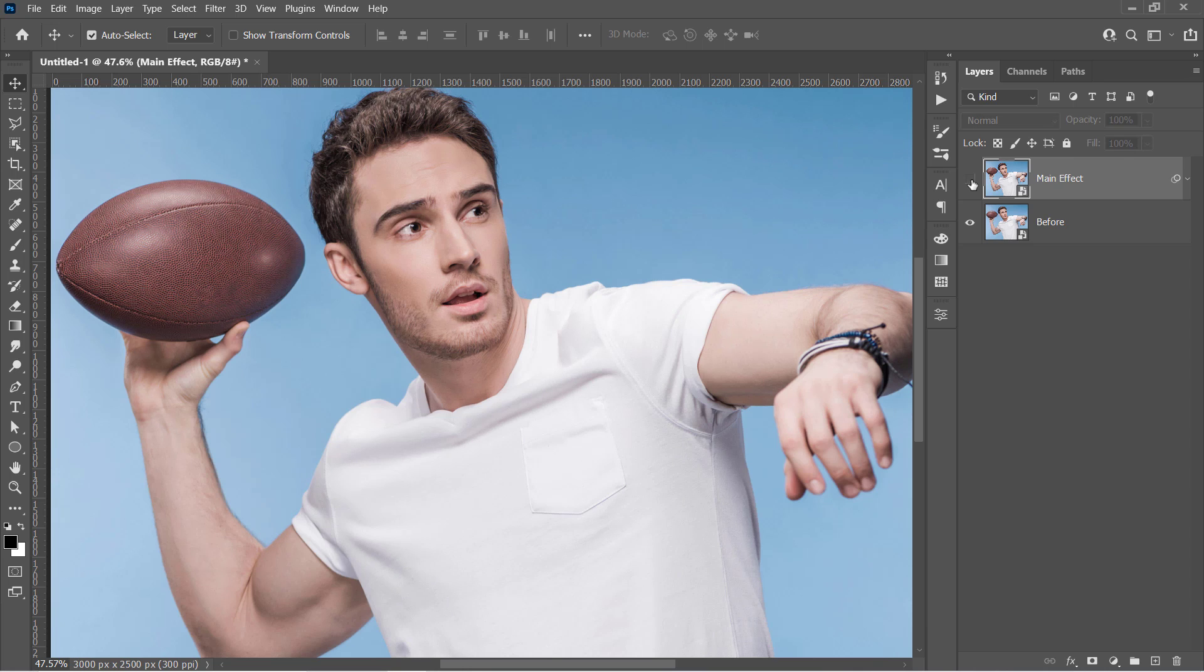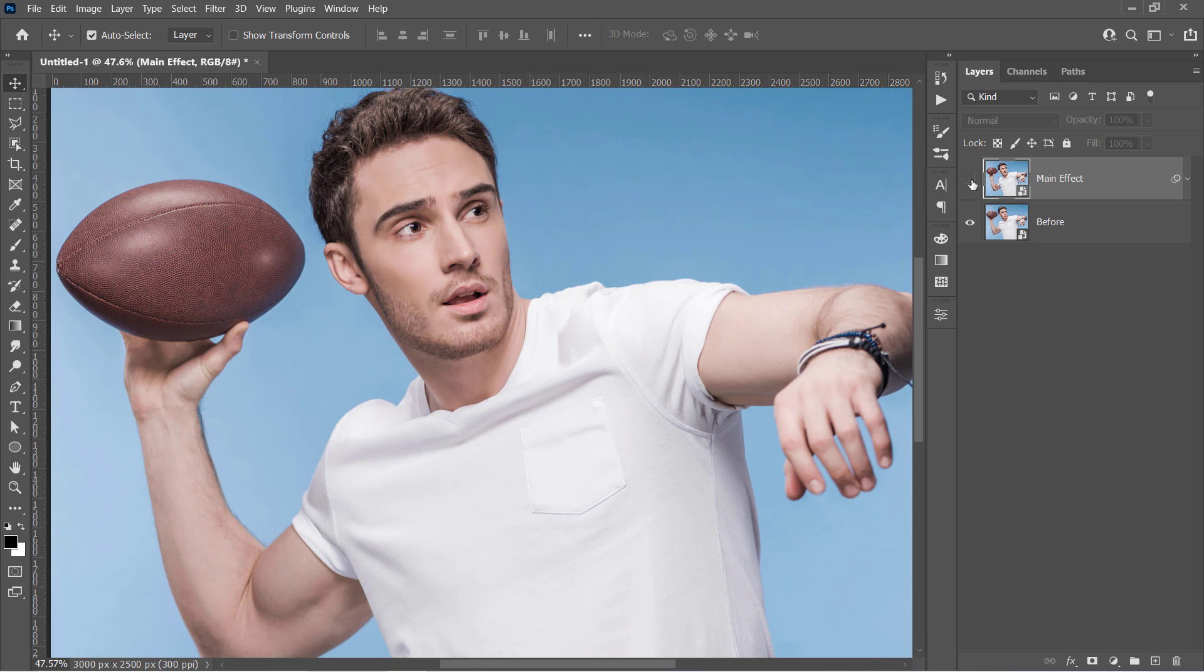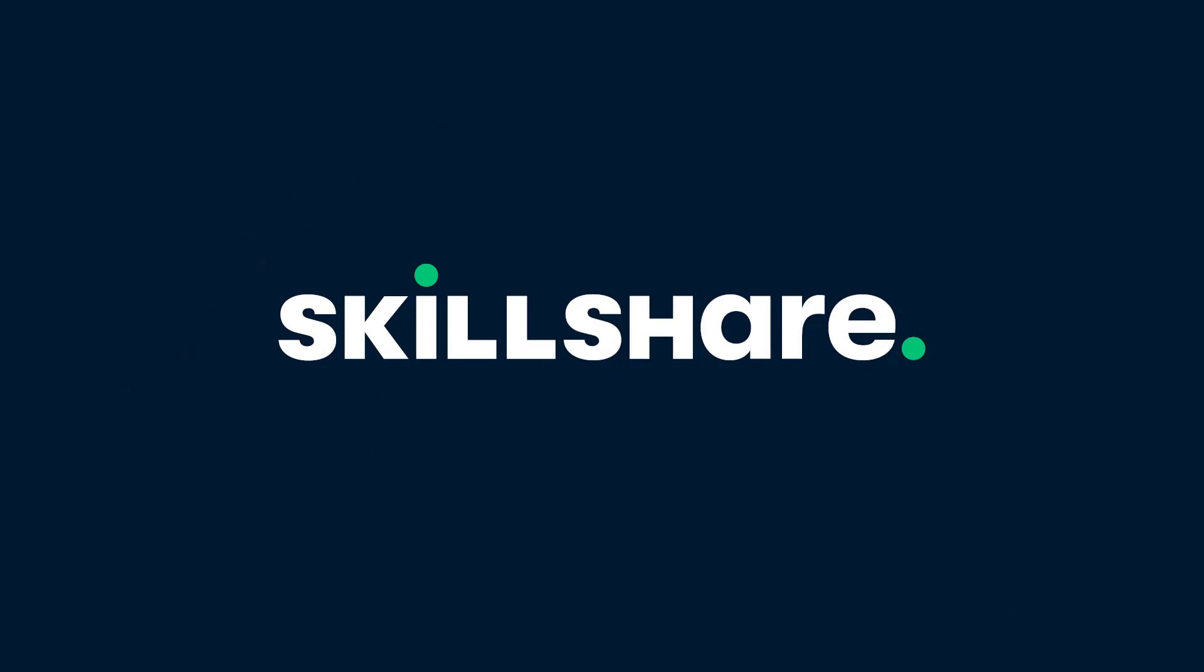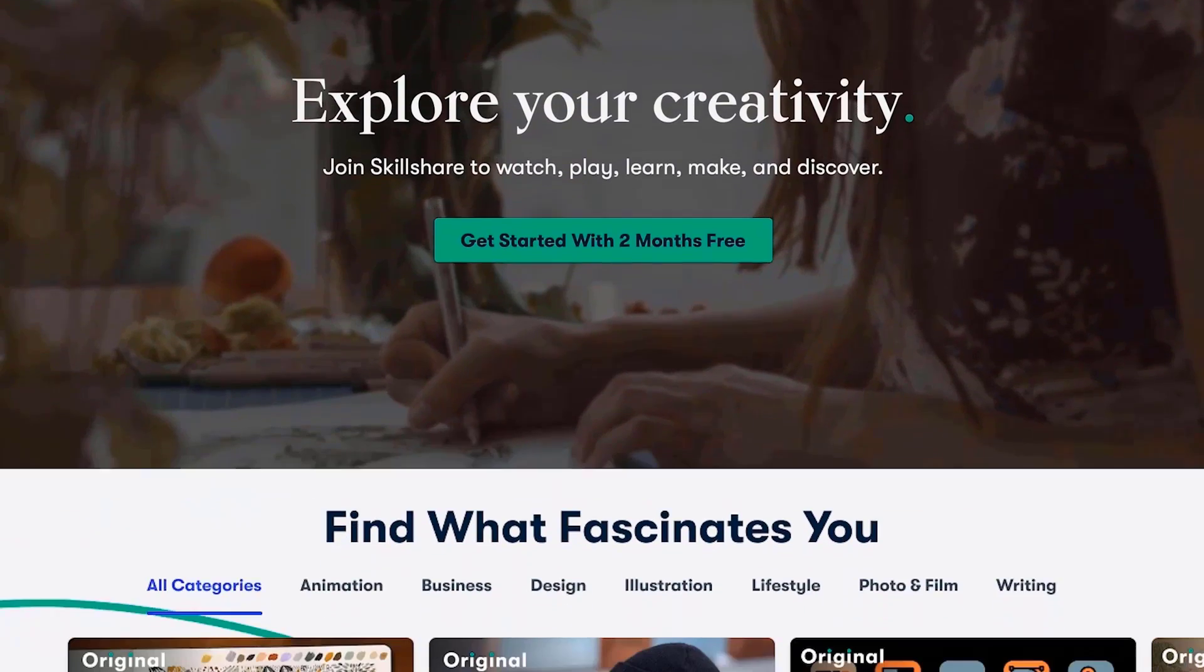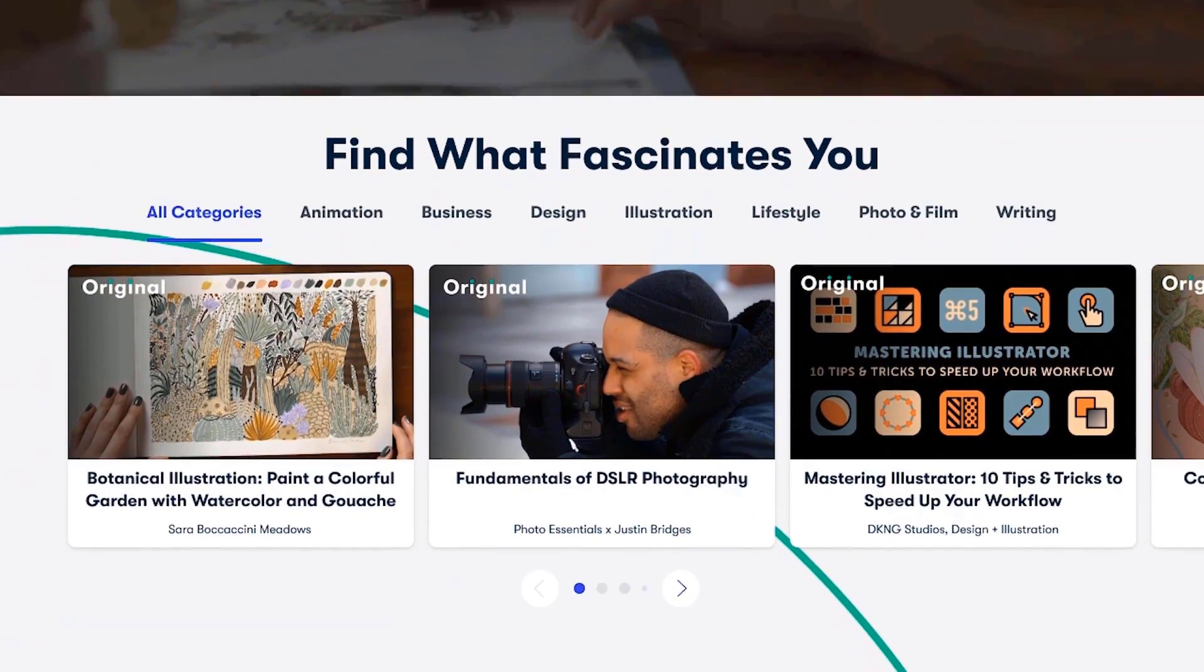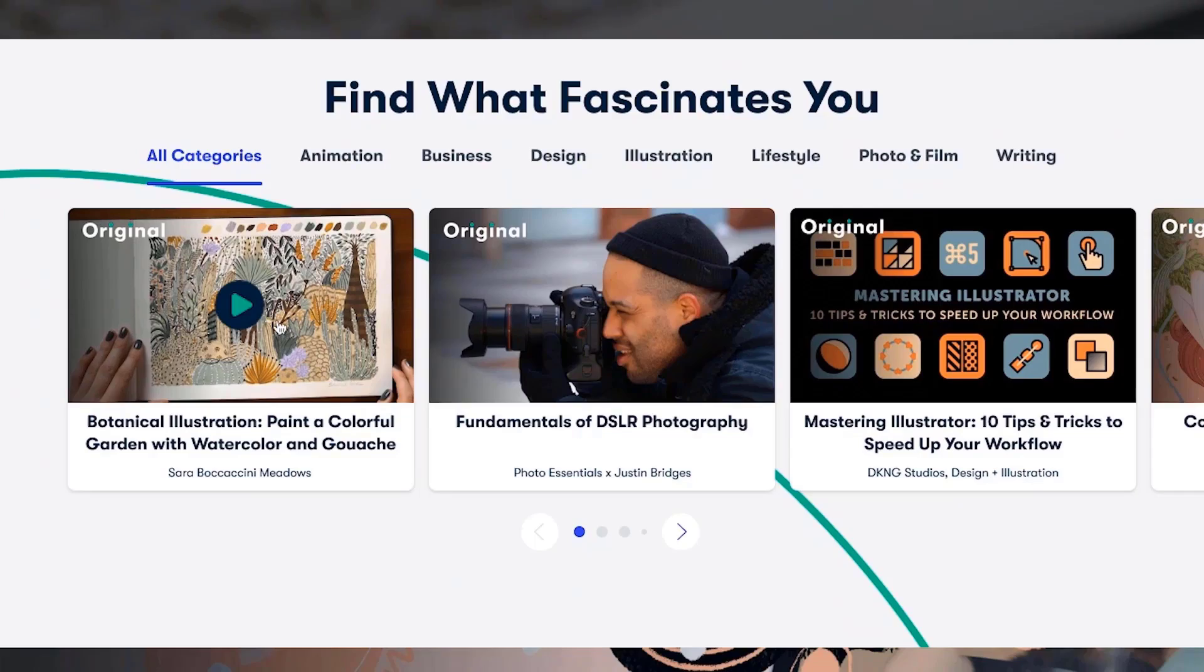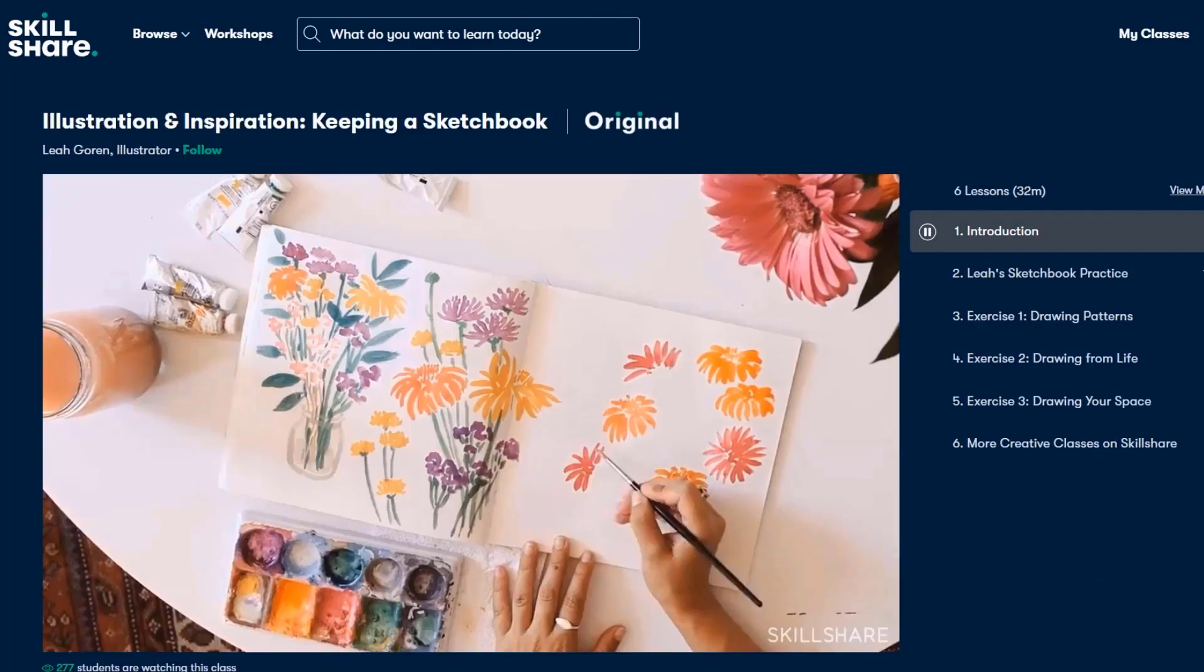Before moving to the next step, let's talk about our today's sponsor. Skillshare is a huge online learning platform with thousands of premium classes for all creative and curious people. They have thousands of inspiring classes about graphic design, photography, illustration,